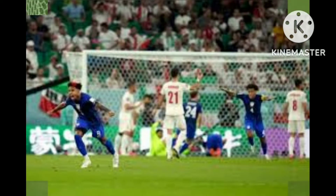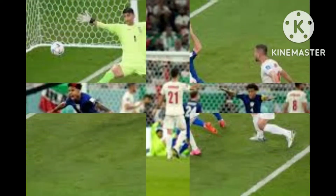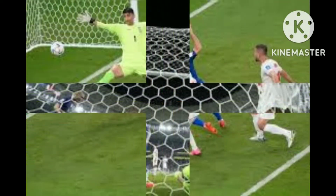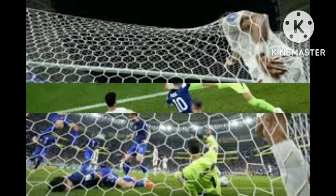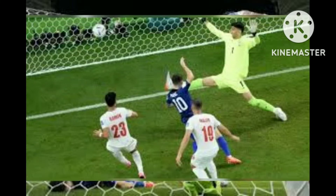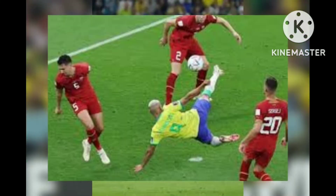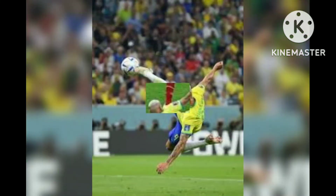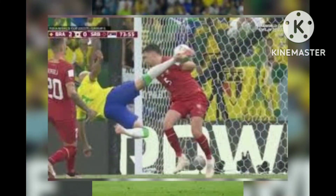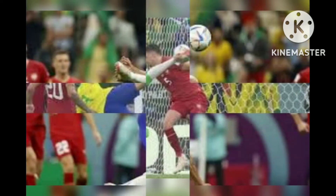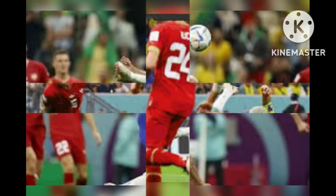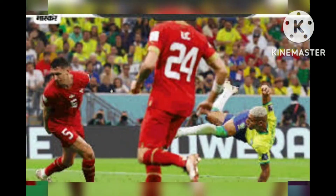Enner Valencia, the Ecuadorian captain, found the back of the net inside three minutes of kick-off against host country Qatar. Valencia scored an amazing header off the assist from Felix Torres. It was the first goal of the 2022 FIFA World Cup, at the Al Bayt Stadium.